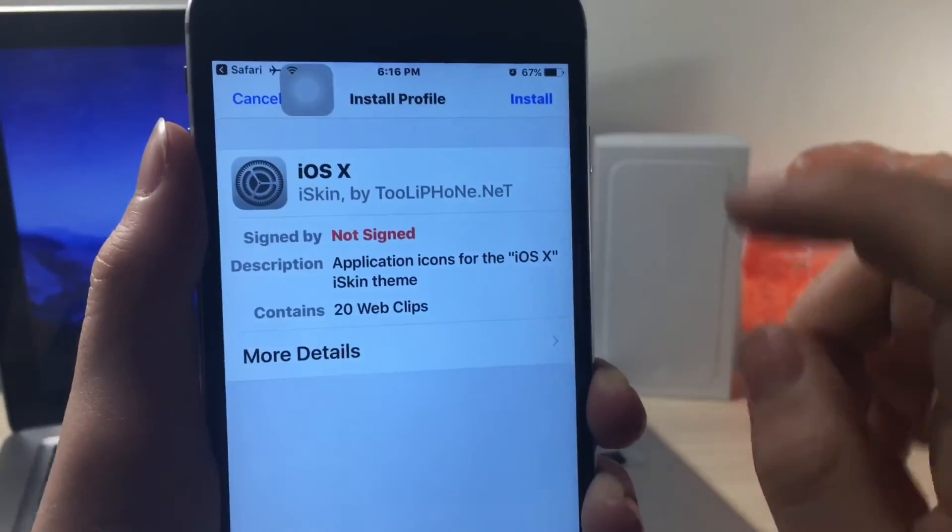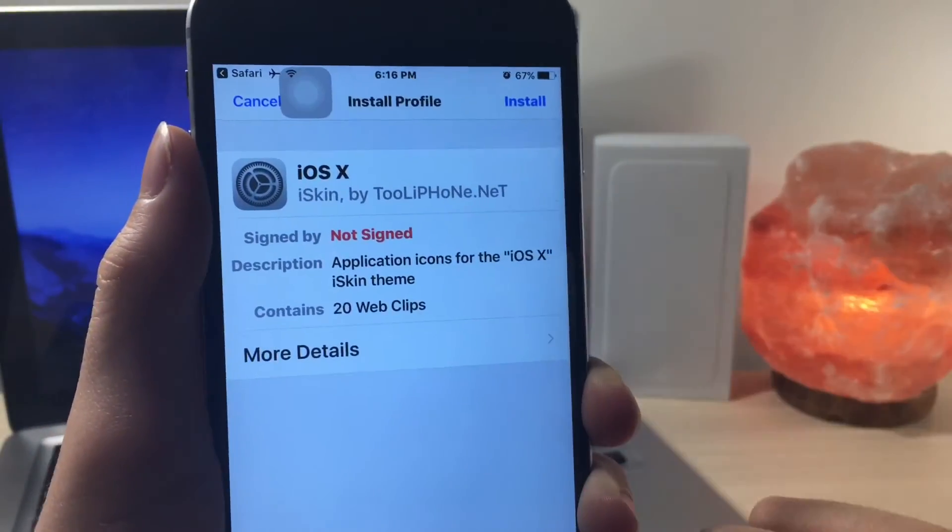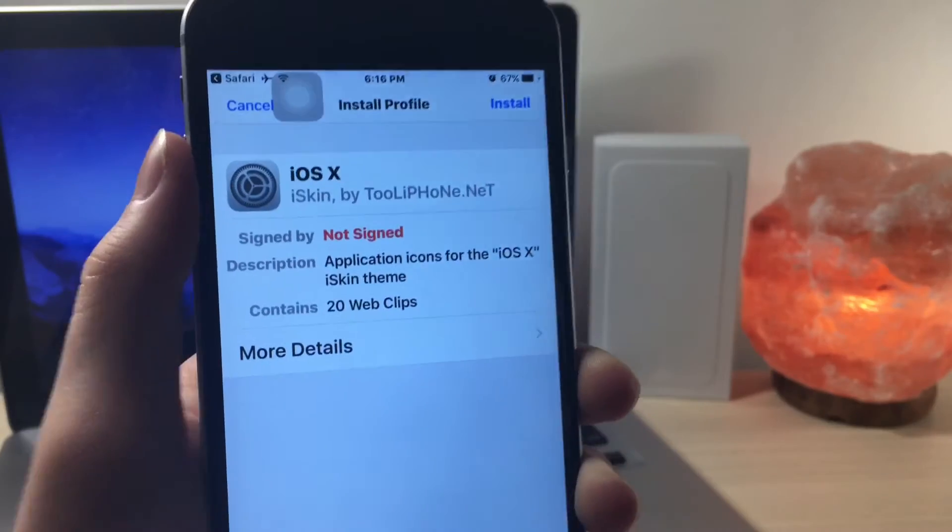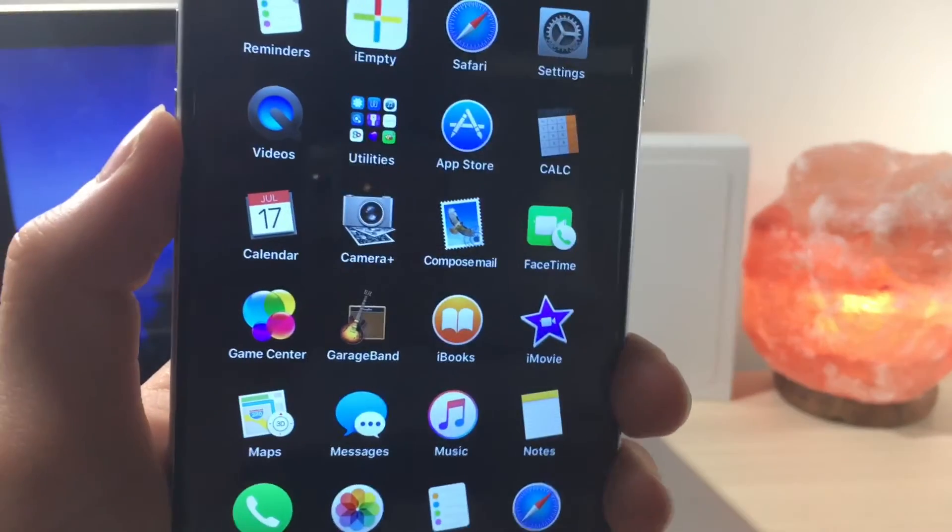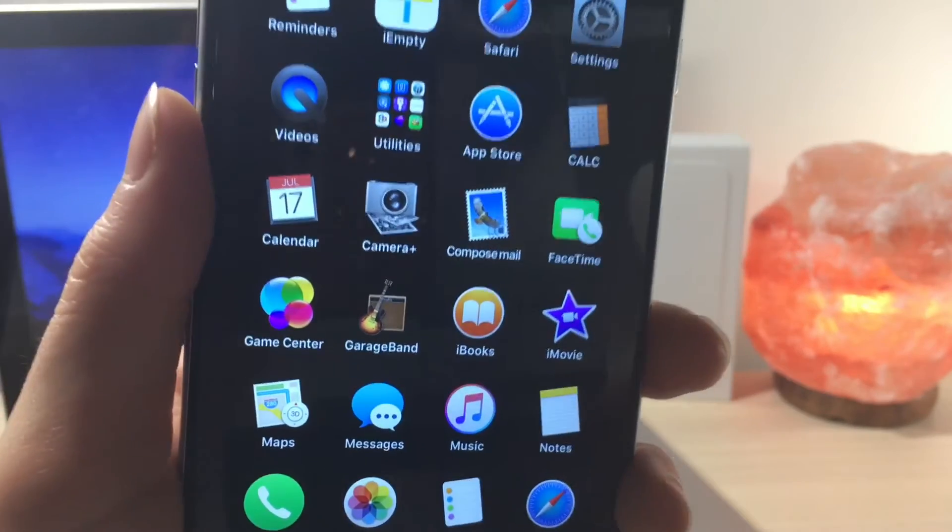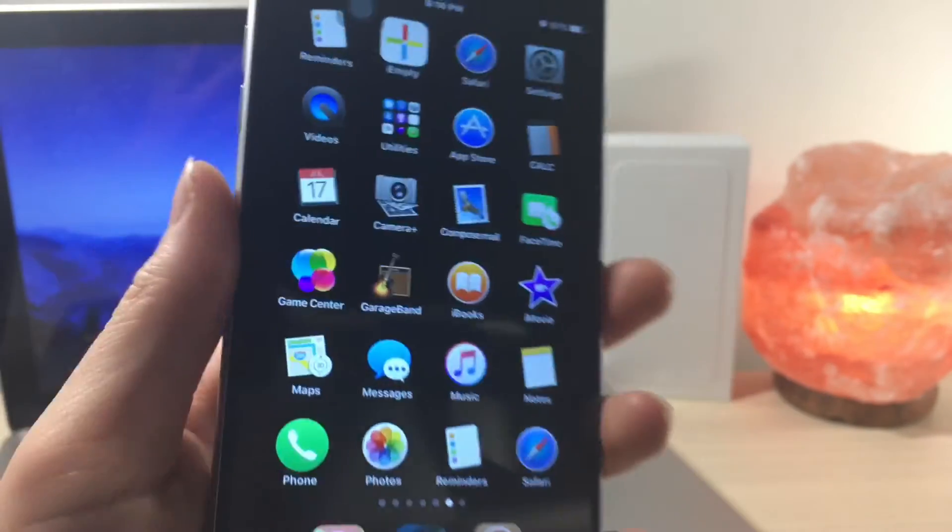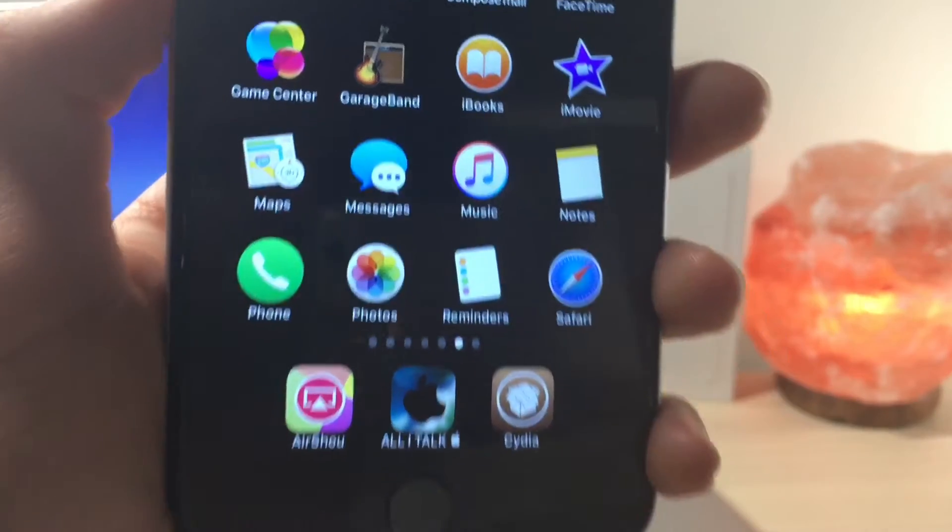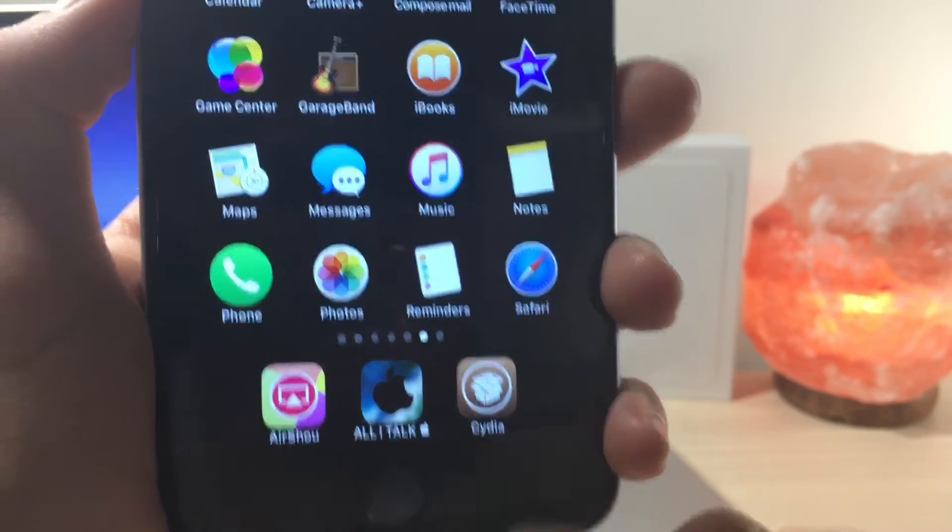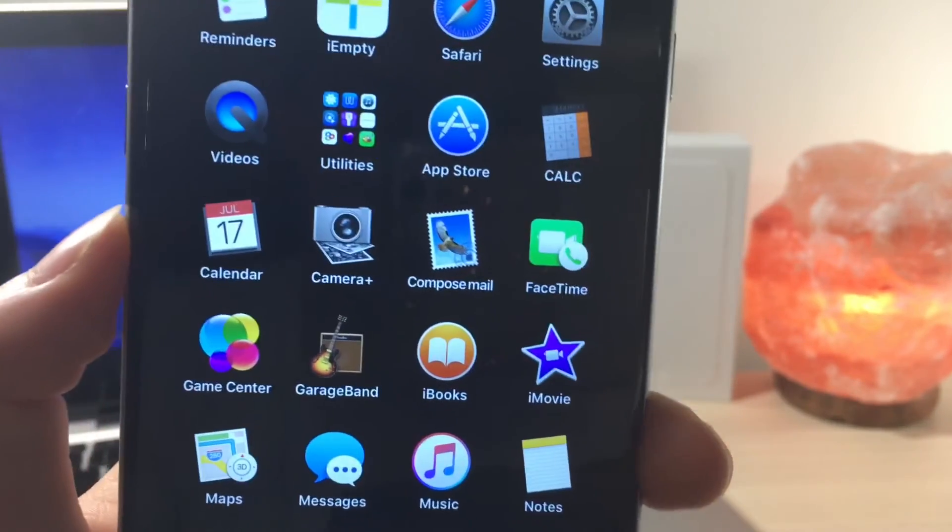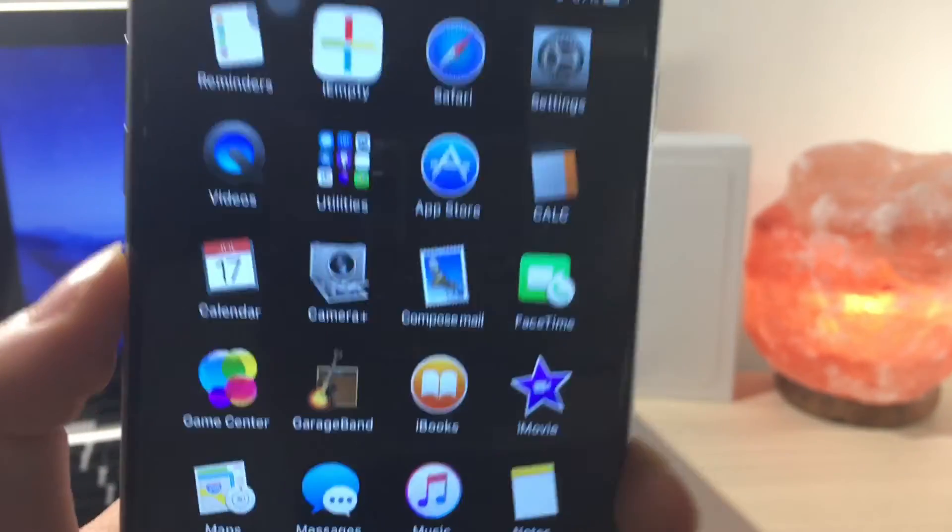Now once you have done that, click on the new install icon and then click on install again. There's two install buttons that you gotta click, and if it doesn't work for you there's going to be another install button after you click on done. So just try that and see if it works, but go to the home screen and you will see that you have this awesome theme.